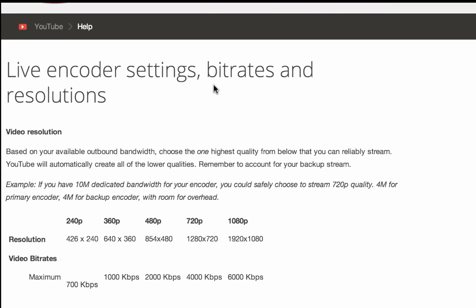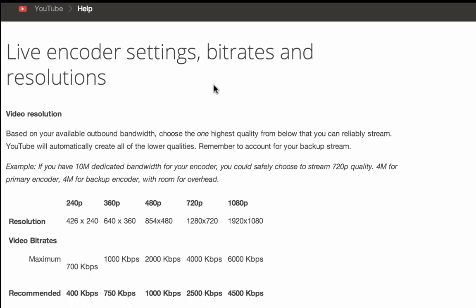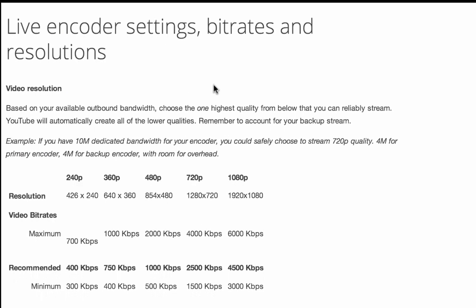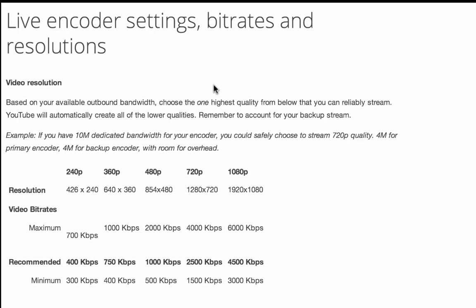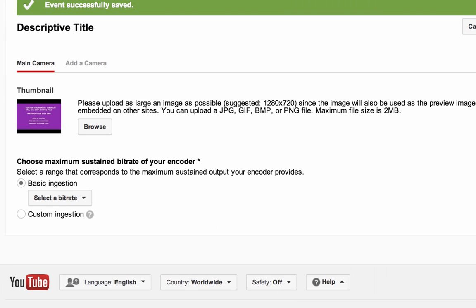If you have any questions regarding the encoder settings, take a look at our Help Center document titled Live Encoder Settings, Bit Rates, and Resolutions.